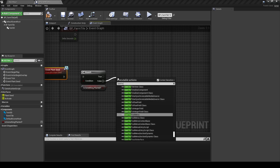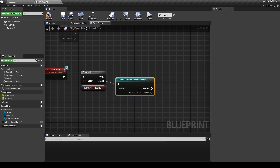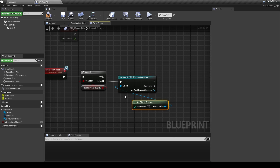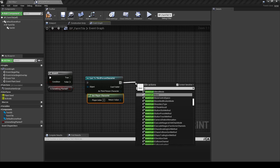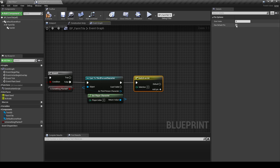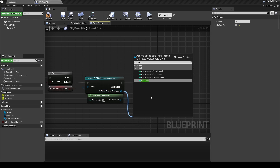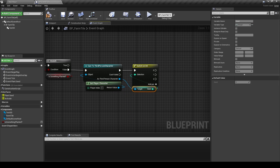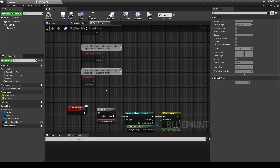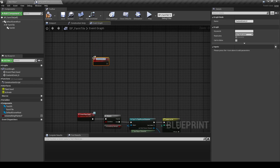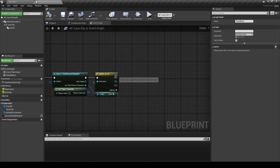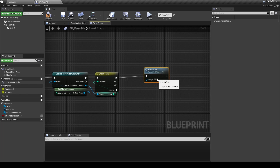Drag it into the Event Graph and add a Branch connected to the execution pins. From the False pin, cast to the Third Person Character and use Get Player Character as the object. From the execution pin, add a Switch on Integer and remove the default pin. From the As Third Person Character, search for Get Seed and use it as the input for the switch. In the Event Graph, add a custom event and call it Plant Wheat. From the Zero pin, search for the call function of Plant Wheat.